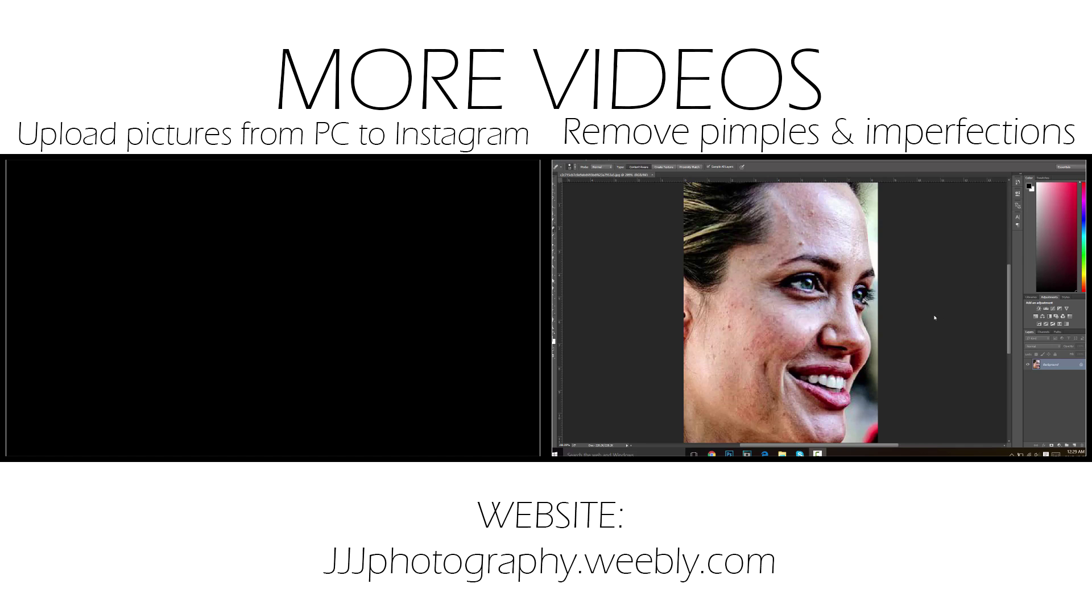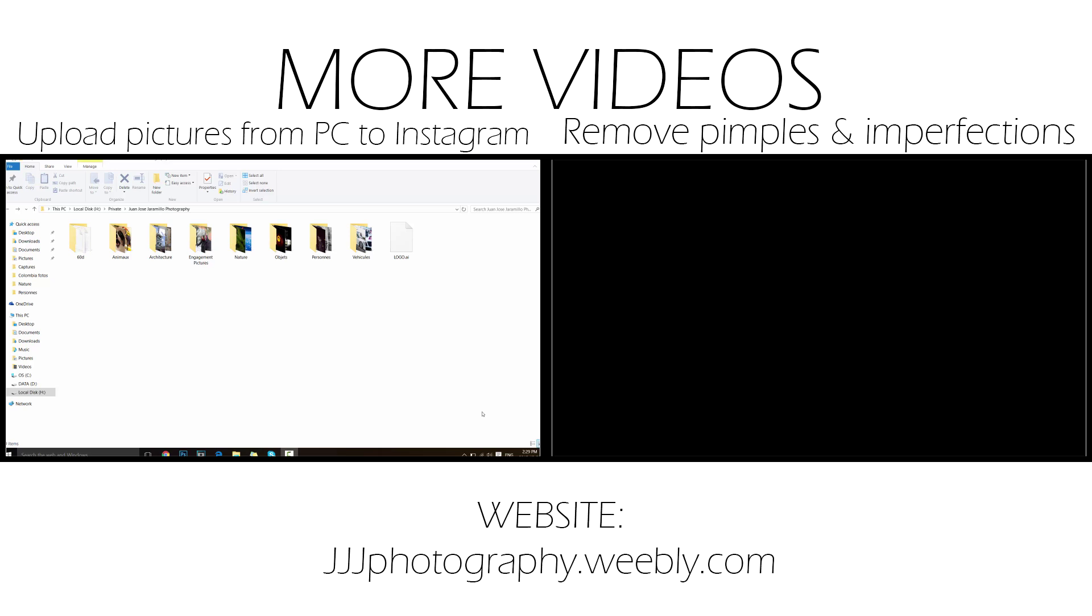In this video I'm going to show you how to remove pimples and imperfections from a face. In this video I'm going to show you how I upload my pictures on Instagram.